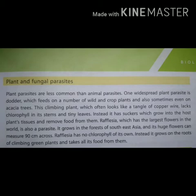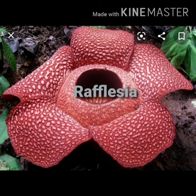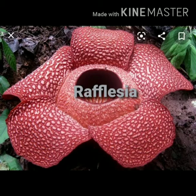Rafflesia has no chlorophyll of its own. Instead it grows on the roots of climbing green plants and takes all its food from them. Student, Rafflesia duniya ka sabse bada phool hai. Rafflesia bhi ek parasite hai jo South East Asia ke forest mein grow karta hai aur iske flowers 90 cm across hote hain.